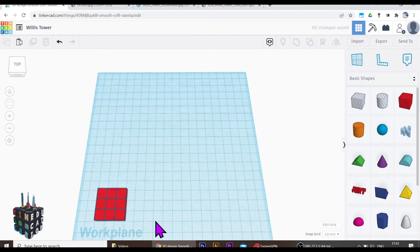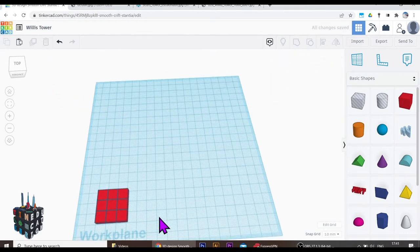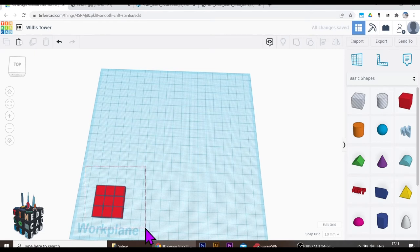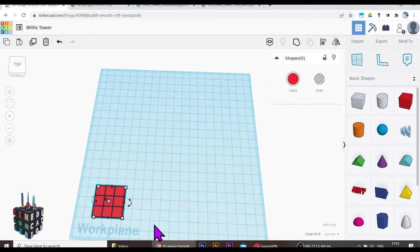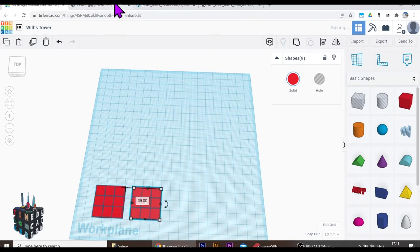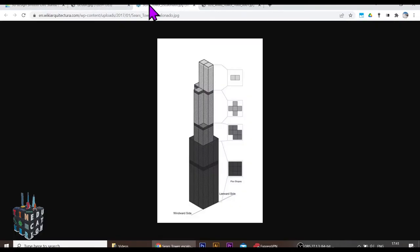And then I've basically got this grid pattern. So I'm going to take this grid pattern. That's going to be my bottom floor. I'm going to duplicate that, move that across. And then let's look at my next floor.